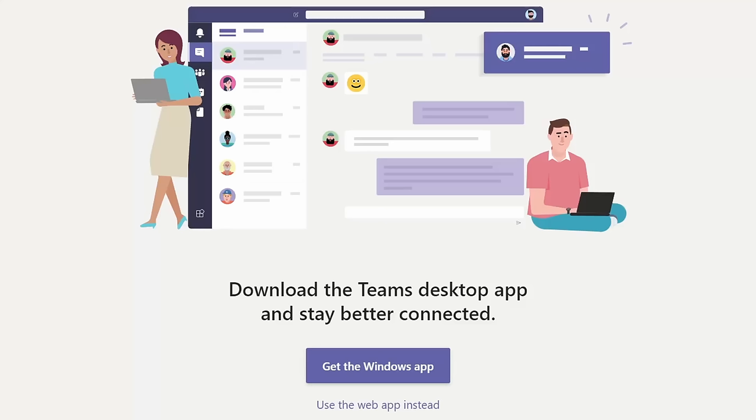Next, you'll likely see a screen that prompts you to get the Teams desktop app. The Teams desktop app is more feature-rich, and it also has all of the latest and greatest functionality. If you're going to be using Teams a lot, I recommend getting the app.